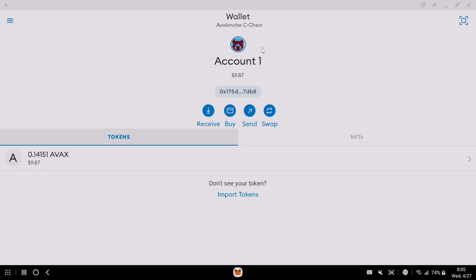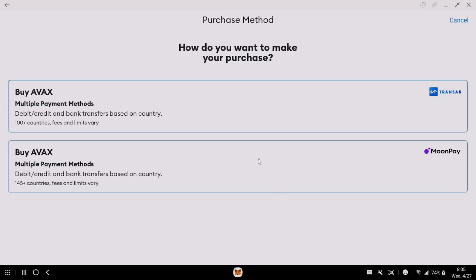So I'm on my AVAX. I got my AVAX C Chain. I got my AVAX or whatever. I click buy. MoonPay is an option. Come on now.